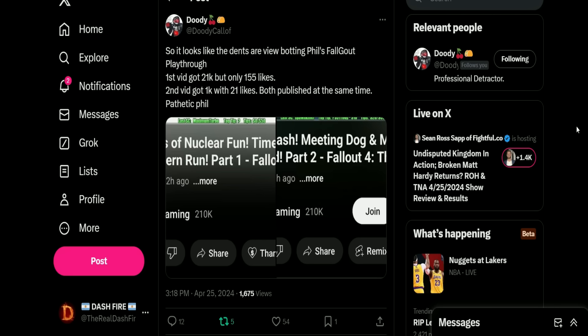Then we have Duty: 'So it looks like the dens viewbotted Phil's Fallout playthrough. First video got 21k but only 155 likes. Second video got 1k with 21 likes. Both published at the same time. Pathetic Phil.' So we see part 1 is up to 21,345 and the second one is up to 1,178.